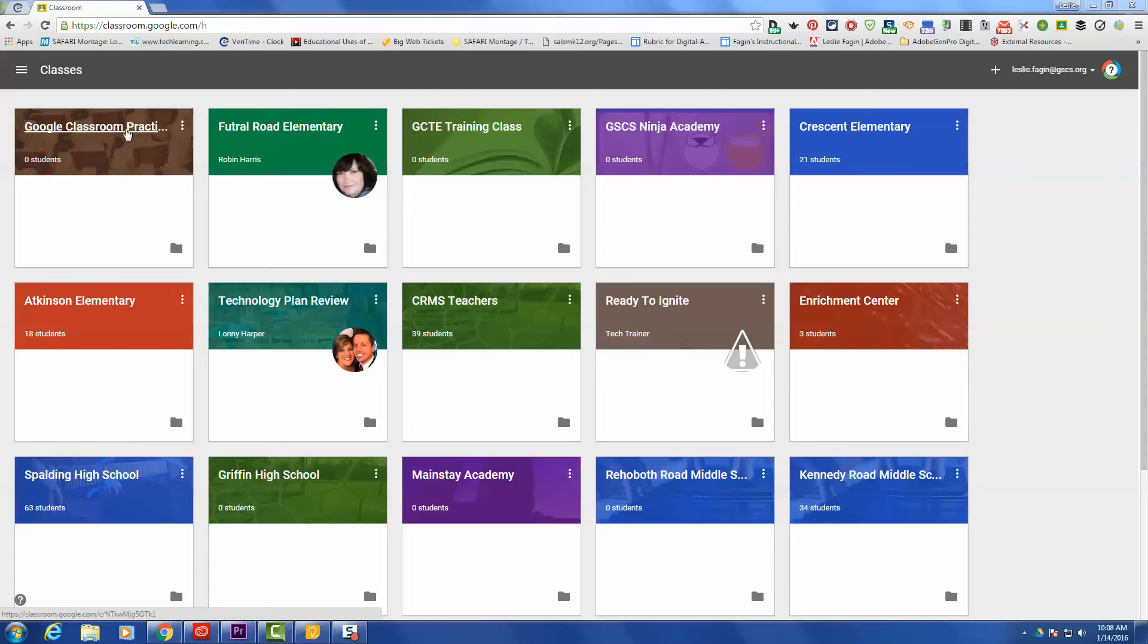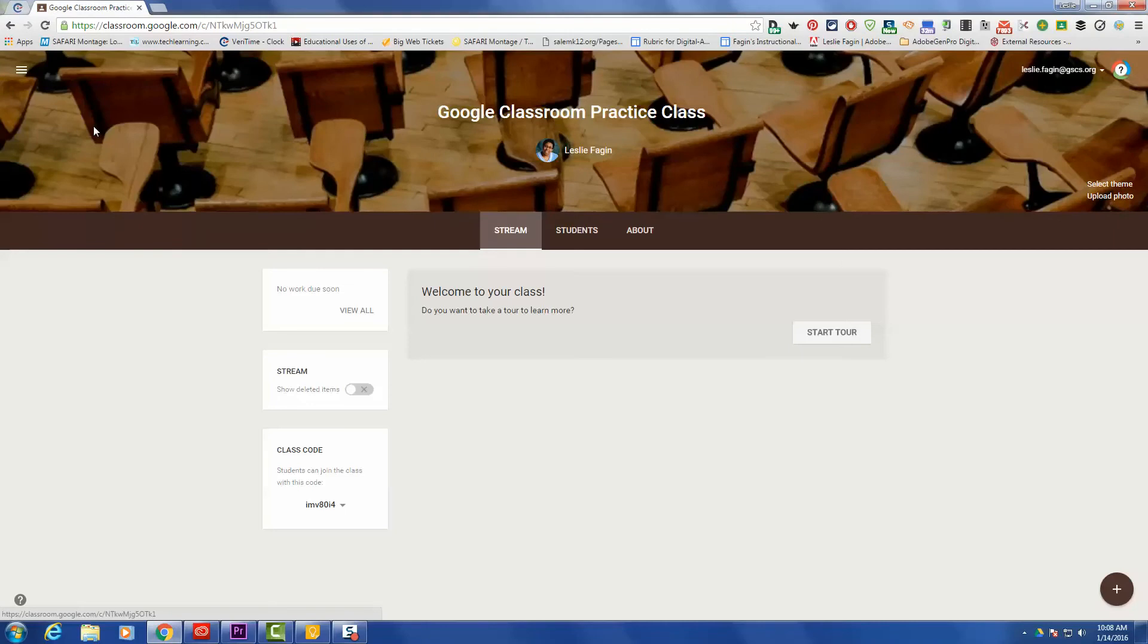So what we're going to do is look at our home screen, and if you'll remember, this is where all of your classes are listed. We are going to click on the classroom that we would like to make some modifications to, and as you can see here we have three tabs.